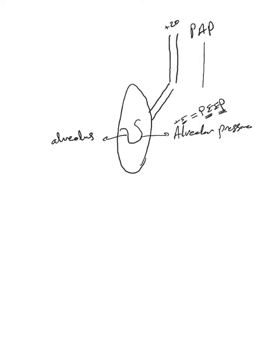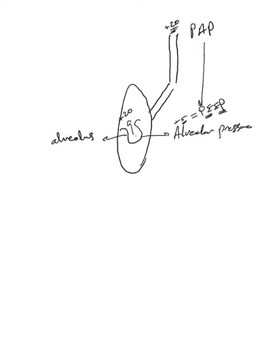The air will continue to flow until the pressure here will become equivalent to 20 and here to 20, and then the flow will cease because there's no more pressure gradient.